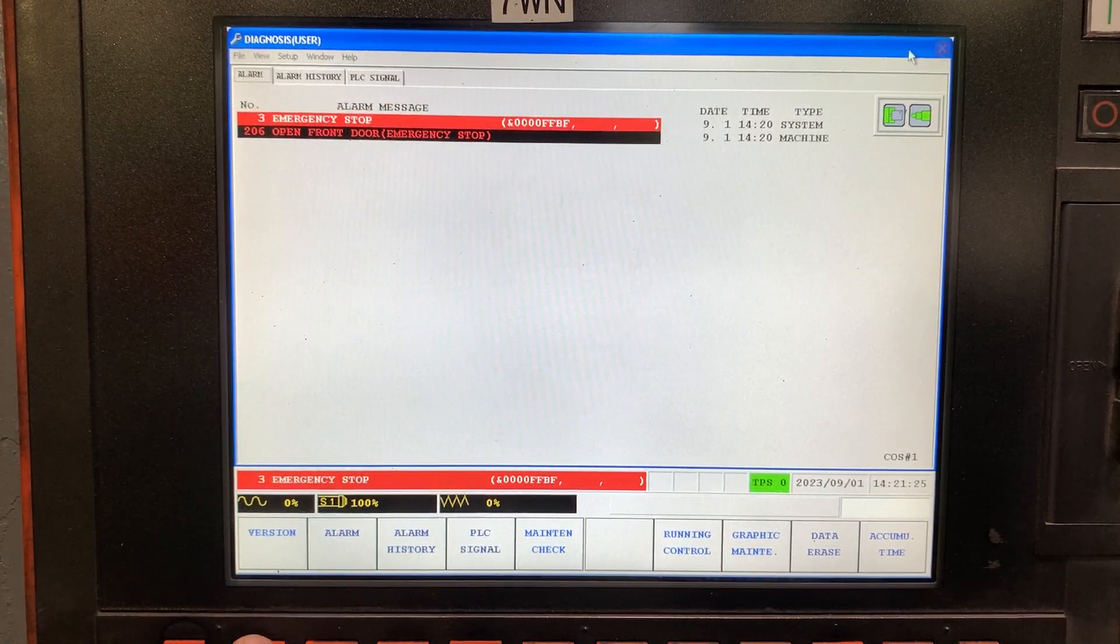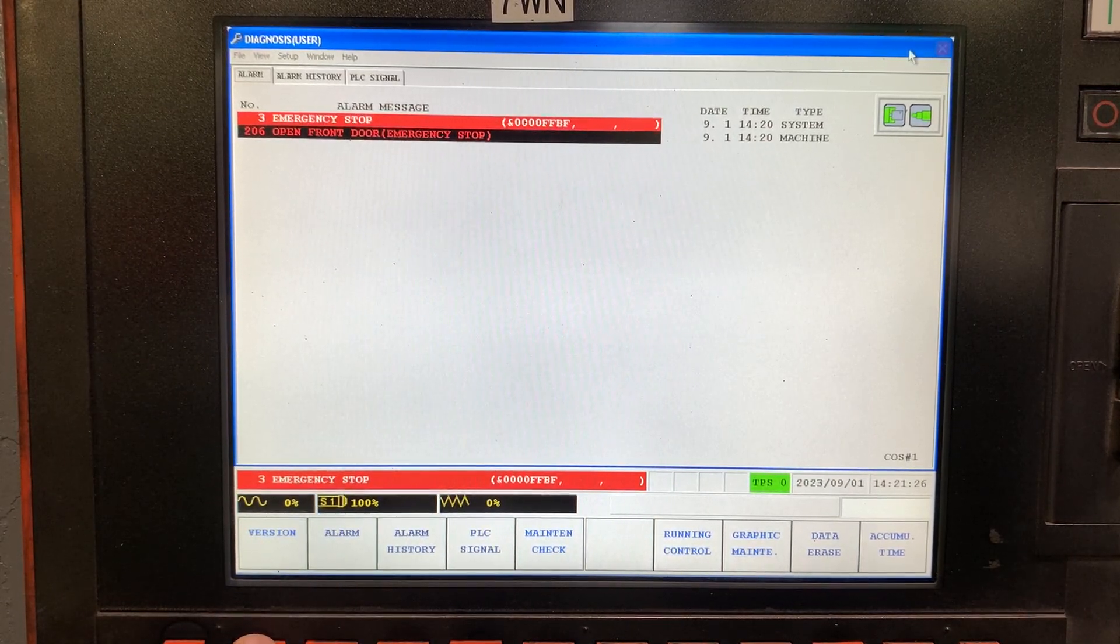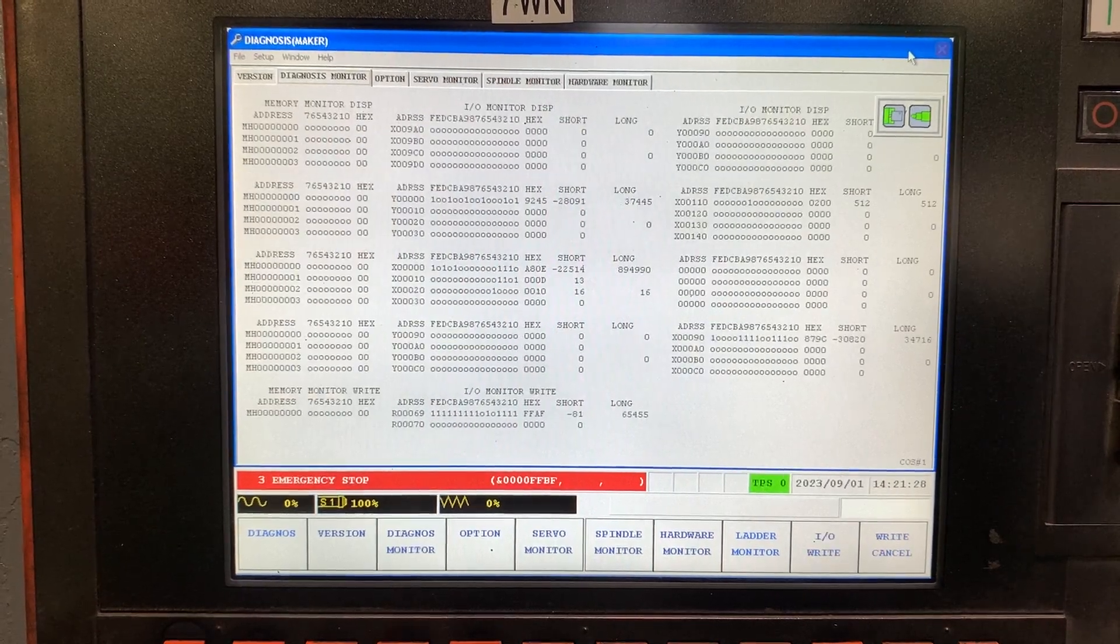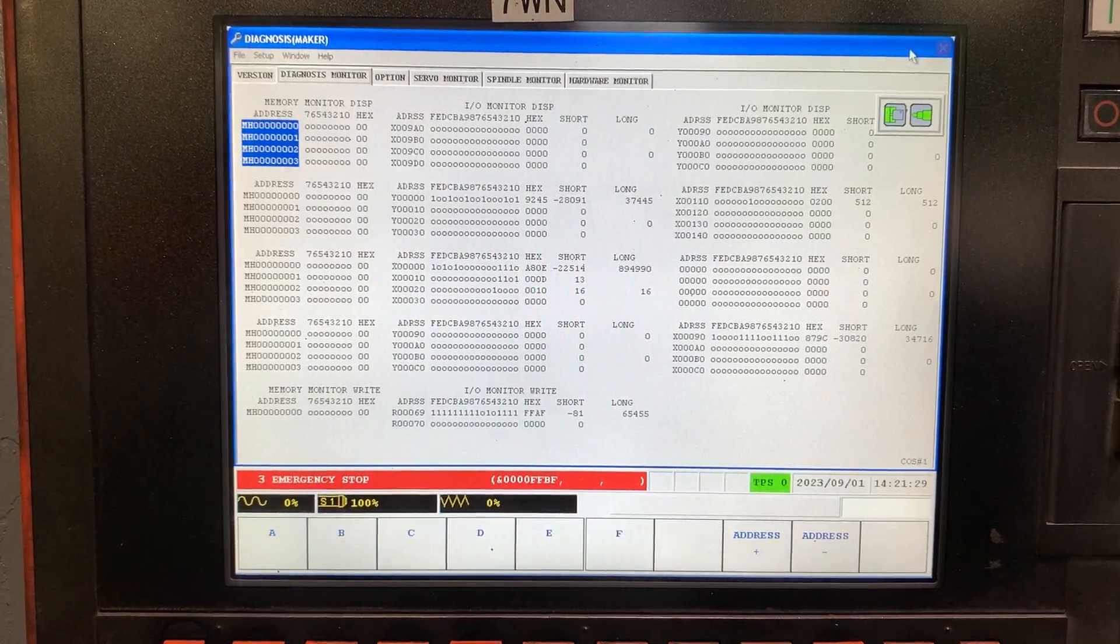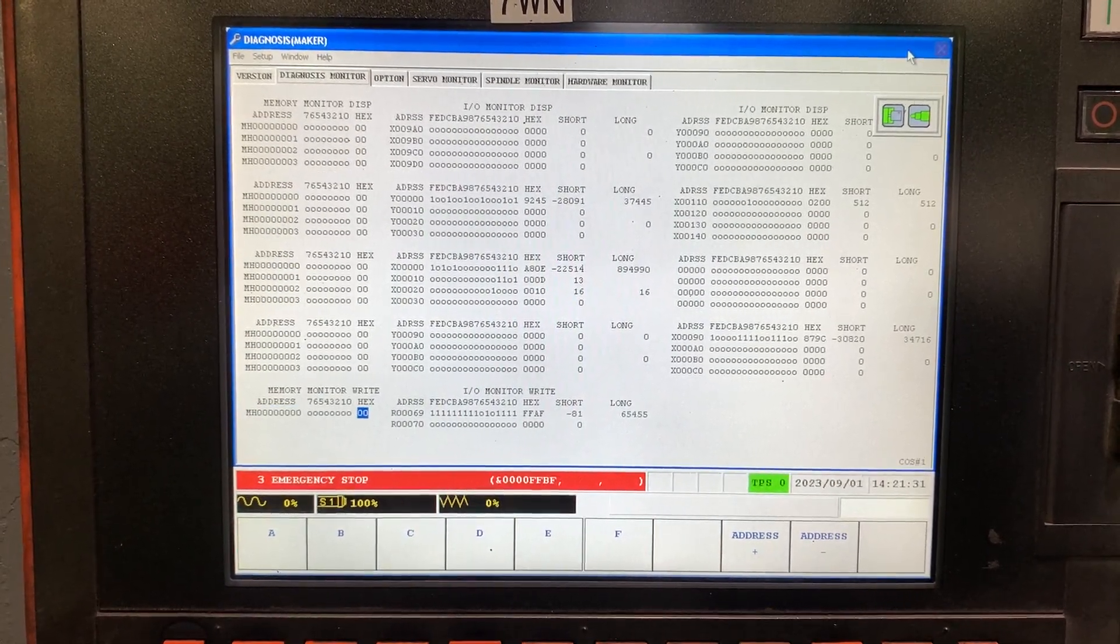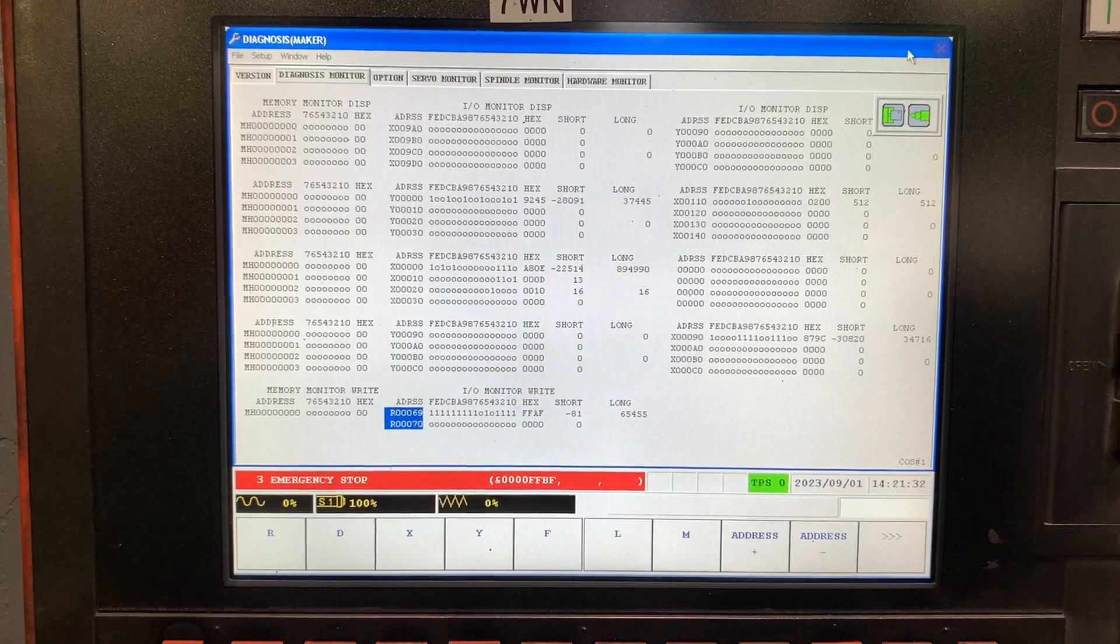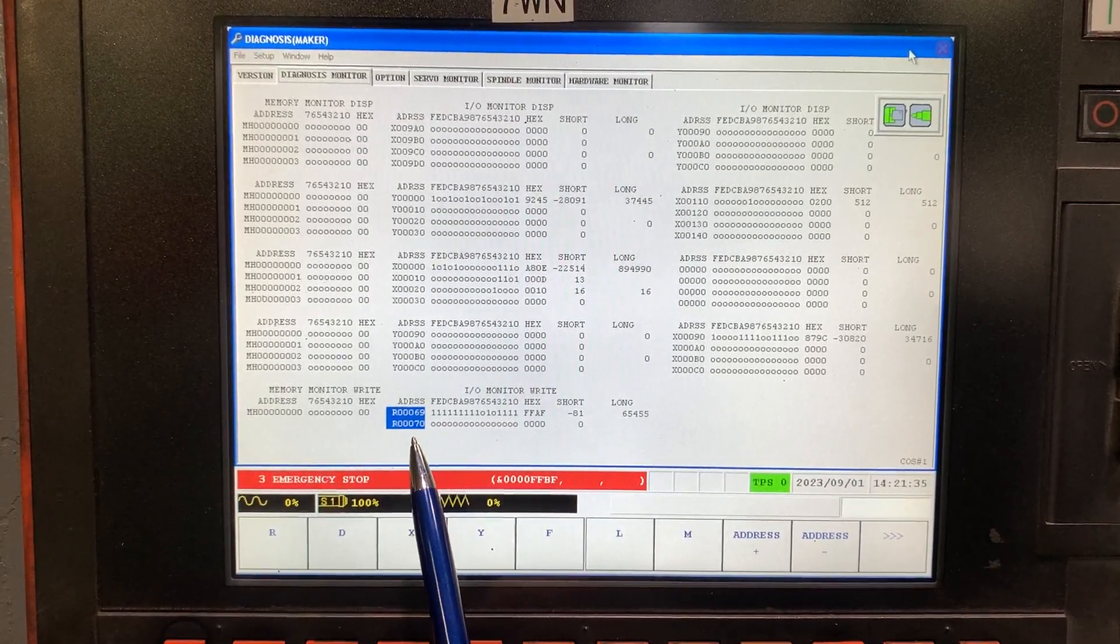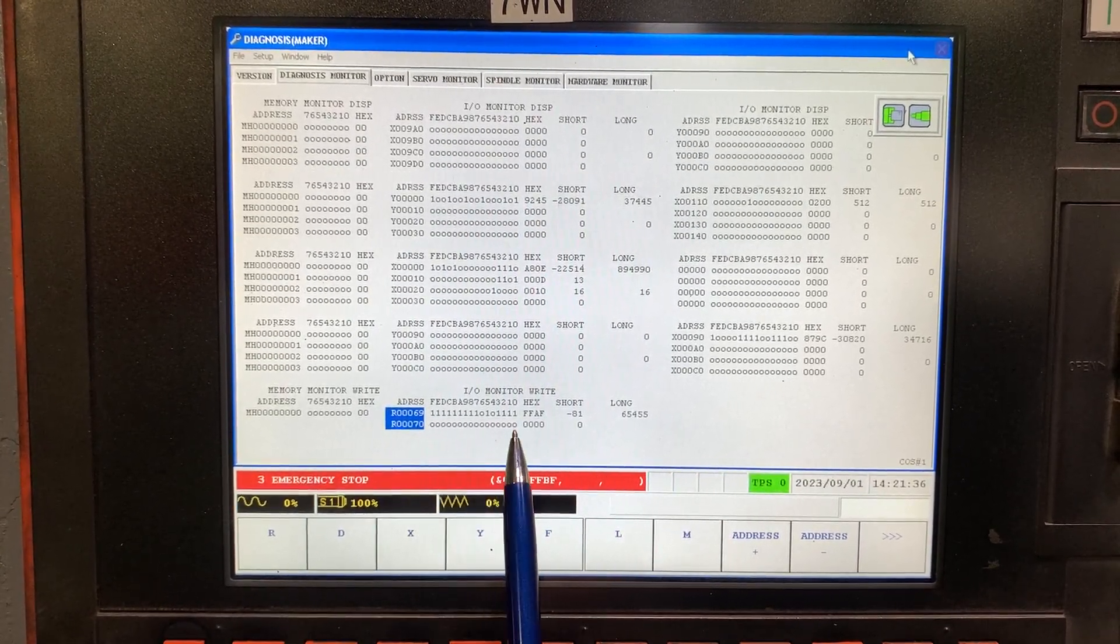Let's go to version and in diagnosis monitor you have to check the R69, the word R69.